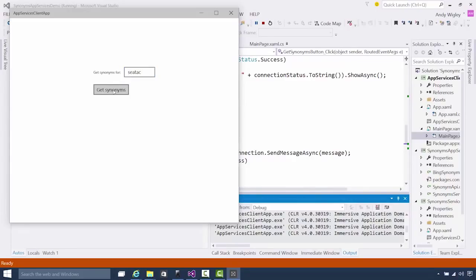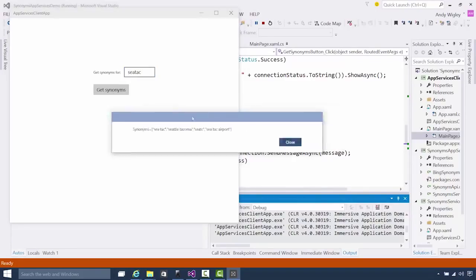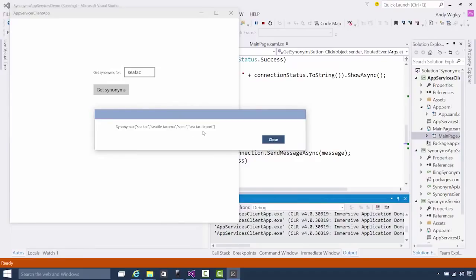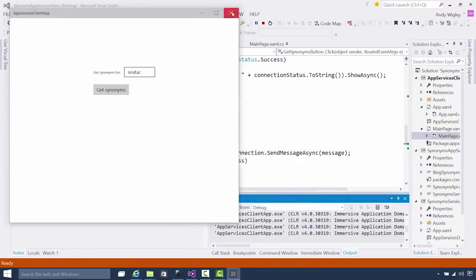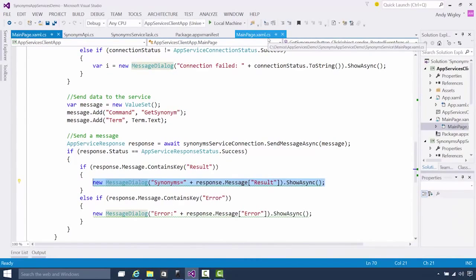Let's run that and check it out. I'm going to put in here 'CTAC' — get synonyms for CTAC. So let's make a call up to Azure, the cloud service. And it's come back with the results: CTAC, Seattle-Tacoma, Seattle-Tacoma Airport — those are the different synonyms for that. Pretty nice demo. I think it makes a lot of sense — it's quite a tool in our toolbox.